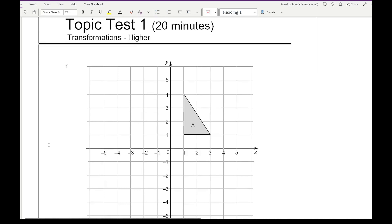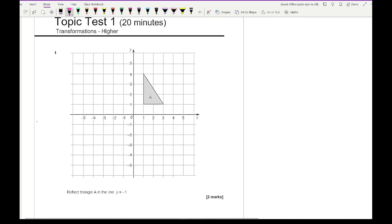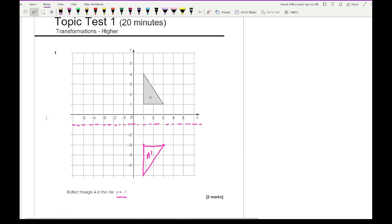Looking at question 1, we need to reflect the triangle on the line y equals minus 1. So what we need to do first is actually plot the line y equals minus 1, which is a horizontal line and should be drawn with a ruler. Then we just need to reflect this shape — it's 2 away from the line. That's where the image is going to be. Draw your triangle, just make sure your lines go on the lines.